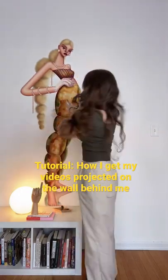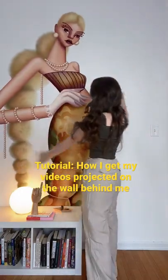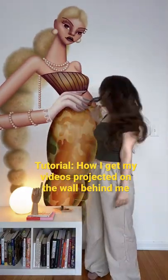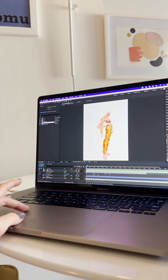So many of you have asked for a tutorial on how I get my videos projected on the wall behind me. So let me show you.